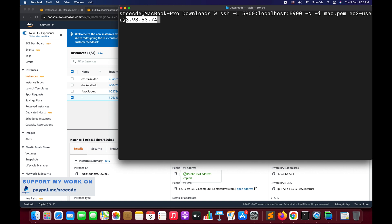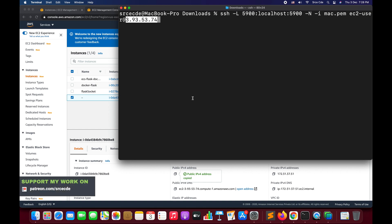The -N flag tells SSH not to execute a remote command, which is useful for just forwarding the port. The rest of the options remain the same. We can also optionally use -C with -N, where -C enables compression. Now let's press enter.